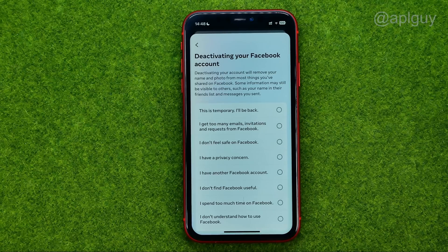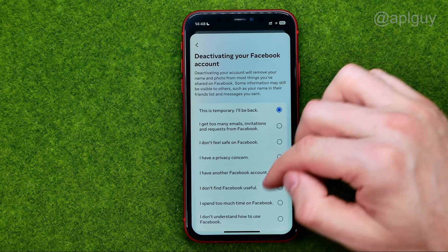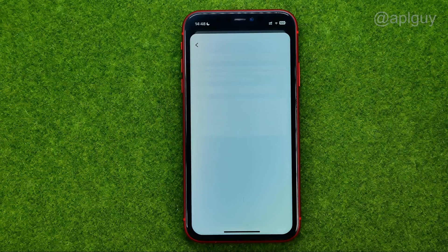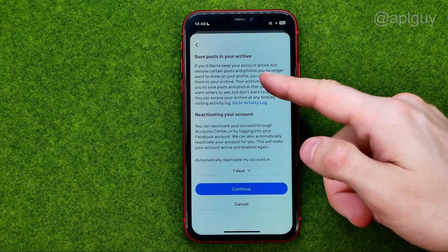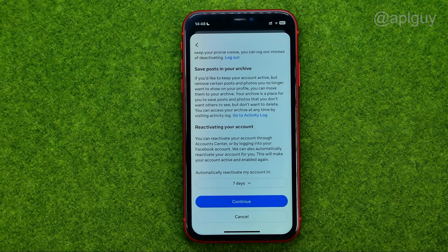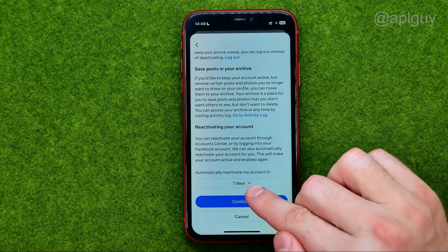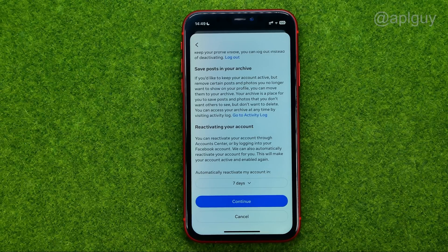Then we can choose any option from that list. On the next step, scroll down and right here we can configure the automatic reactivation option. By default it is set to 7 days, which means that after 7 days your account will be automatically reactivated.